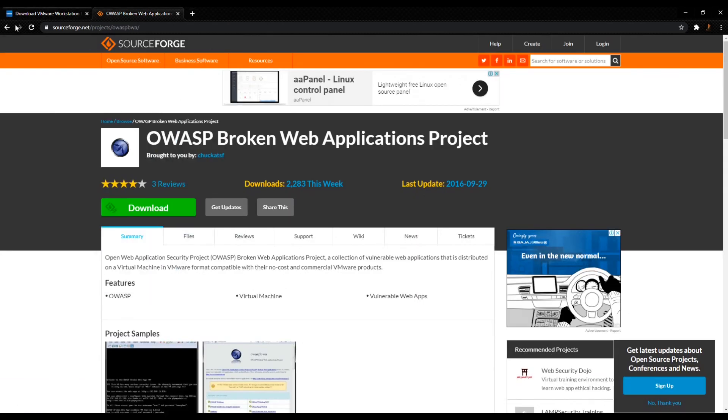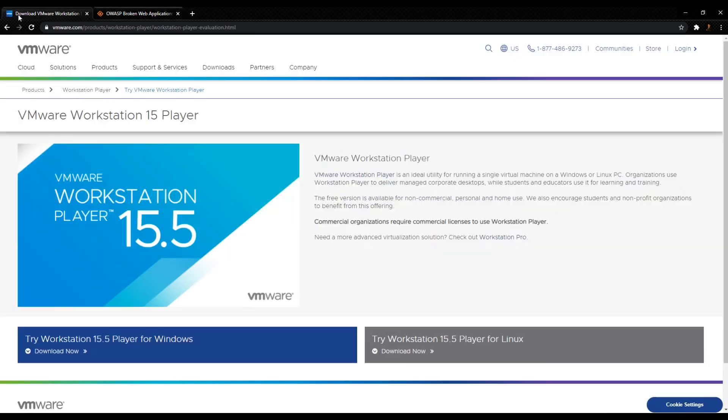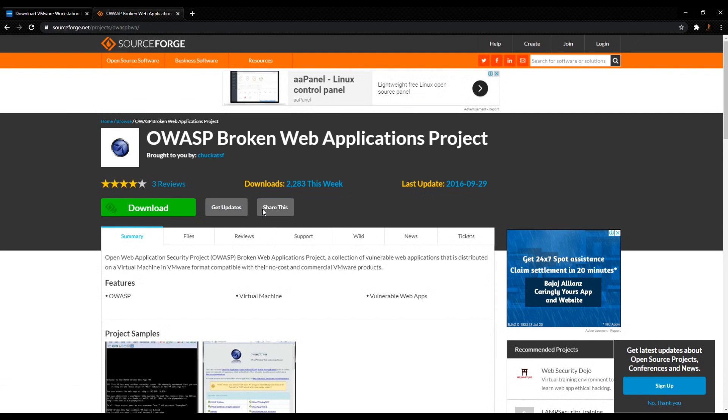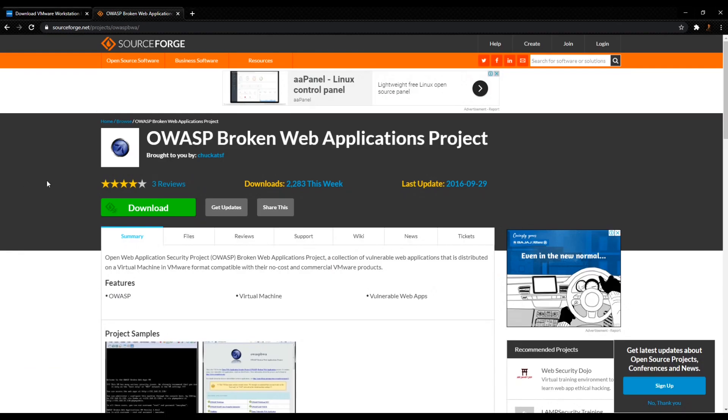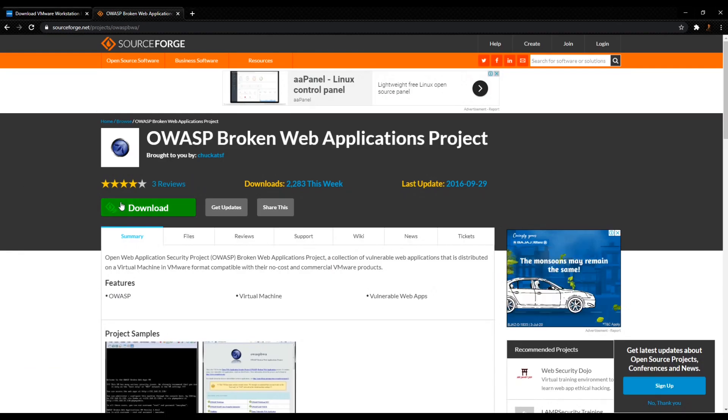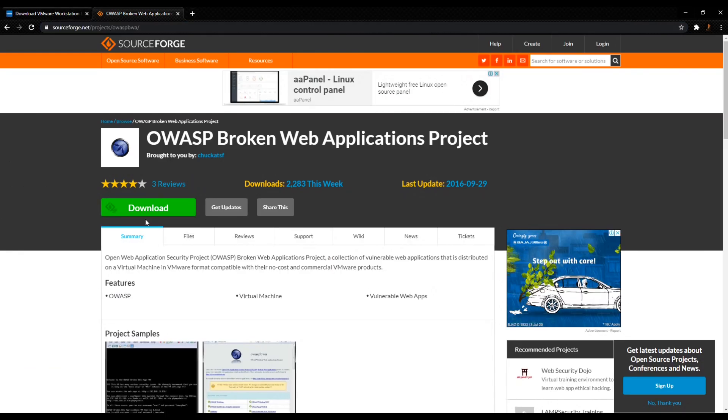One thing I'll tell you: this Linux version, it doesn't matter what kind of Linux you have—whether it's Kali Linux, Parrot, or any other—it's actually any type of Linux. For Windows, it's any type of Windows: Windows 7, Windows 8, any Windows. Let's click on this link, sourceforge.net.